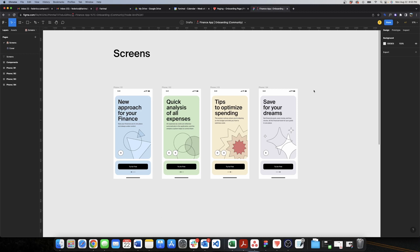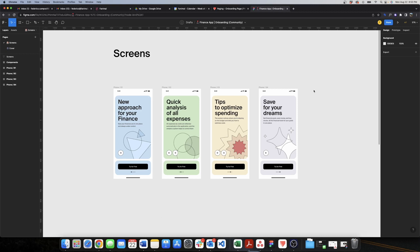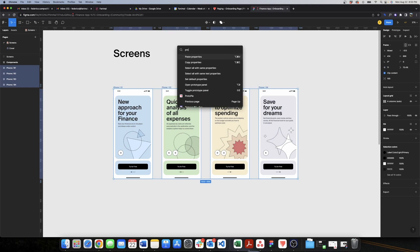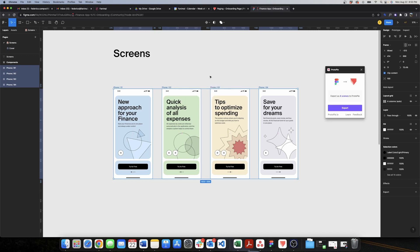I usually start my videos already in Protopi with designs exported from Figma, but I received comments asking how to do that export. So I'll show you — it's very straightforward. Once you've downloaded the Protopi plugin in Figma, simply select the screens or elements you want to export, search for Protopi, and once found it automatically detects your selected elements. Click export and it takes you straight to Protopi with all your designs in a new project. Very simple.